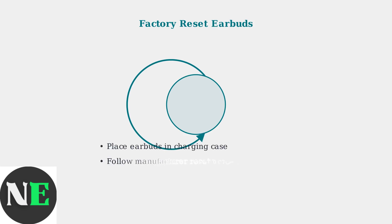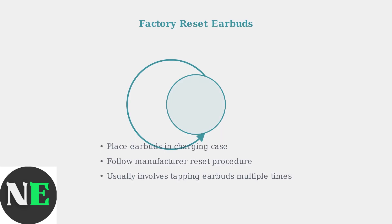If issues persist, perform a factory reset on your earbuds. This clears all settings and can resolve stubborn connectivity problems.